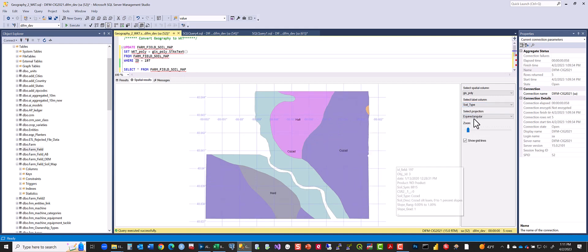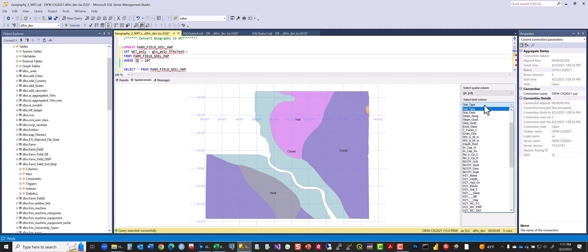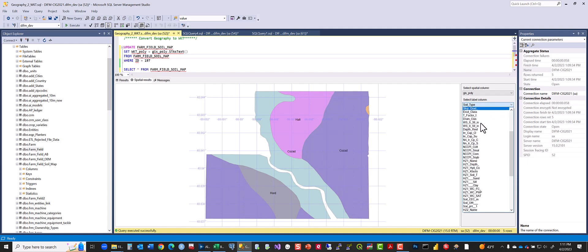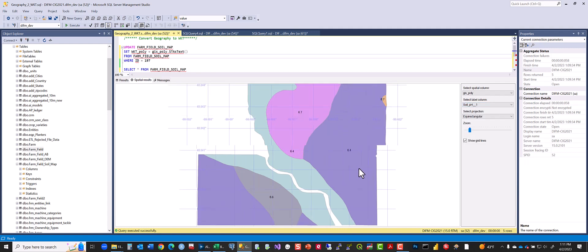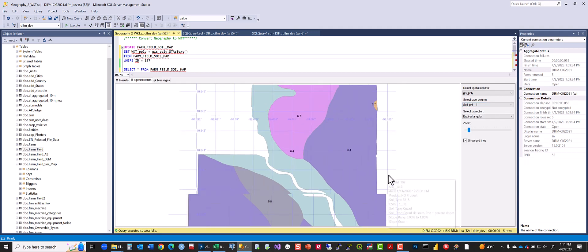Zoom in on that. You can see what the pH is. Where is pH? Oh, here it is. So pH. You can see what the average pH is.